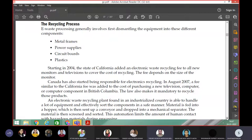You need to first divide everything into metals and power supplies, then circuit boards and plastics. Starting in 2004, the state of California added an electronic waste recycling fee to all new monitors and televisions to cover the cost of recycling. The fee depends on the size of the monitor.